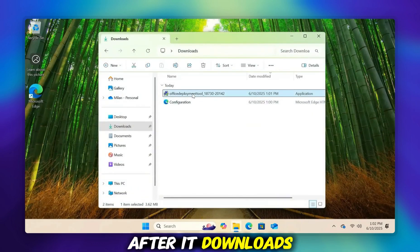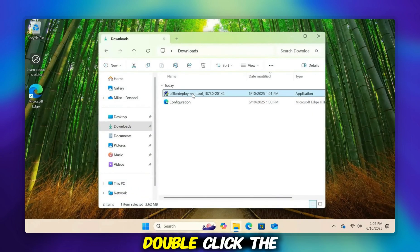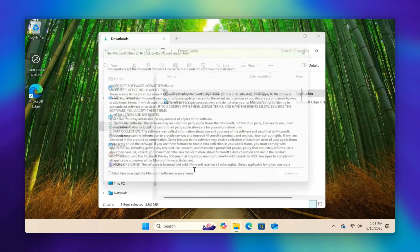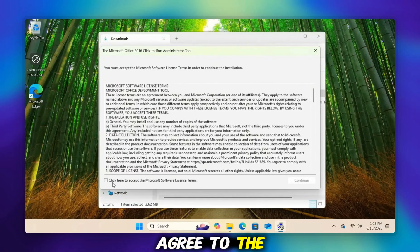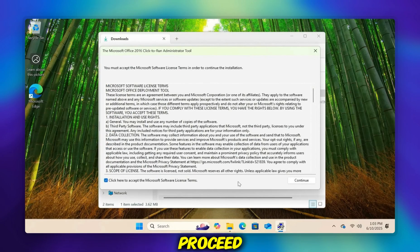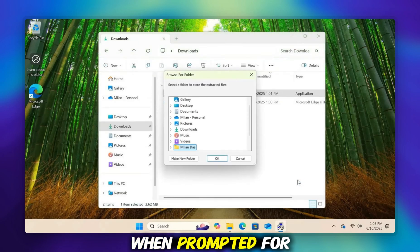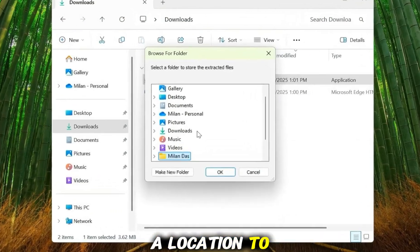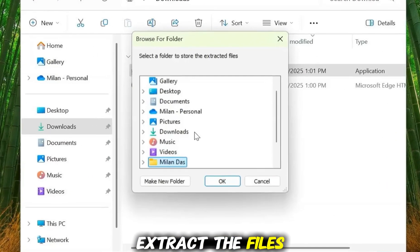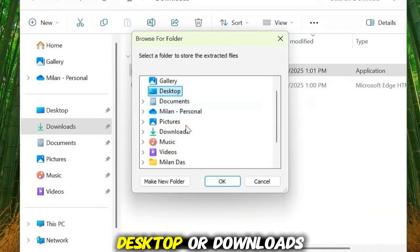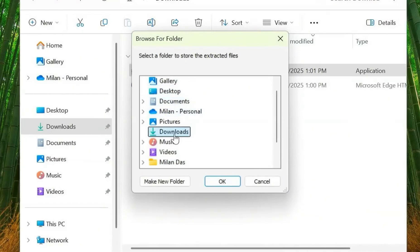After it downloads, double-click the file to execute it. Agree to the license terms and proceed. When prompted for a location to extract the files, select a folder that is simple to find later, such as your desktop or downloads.